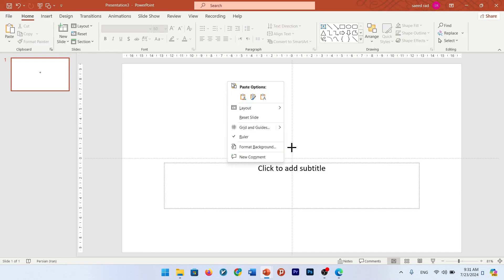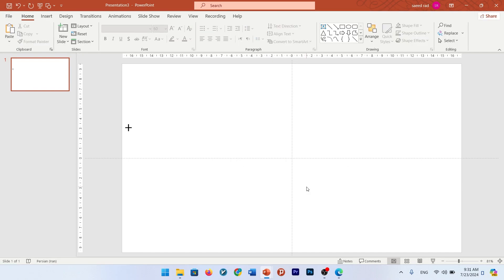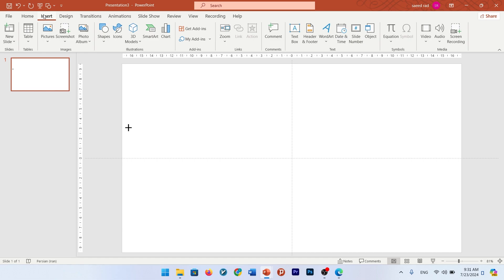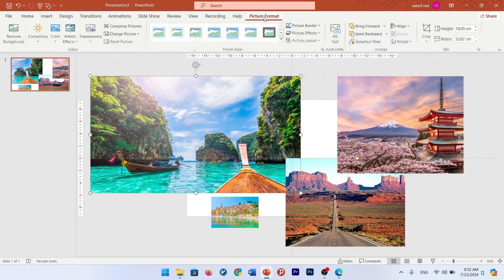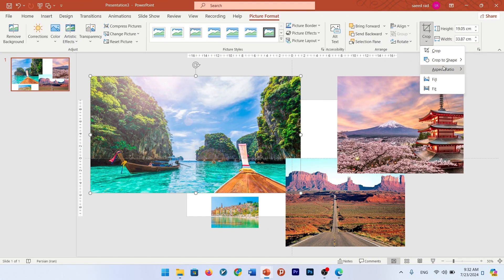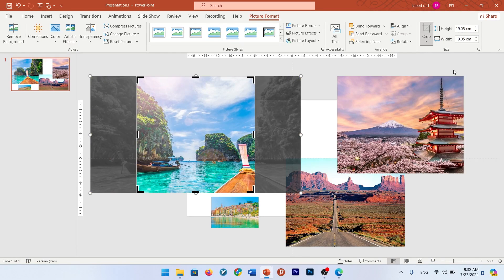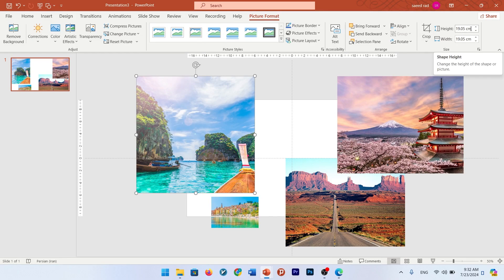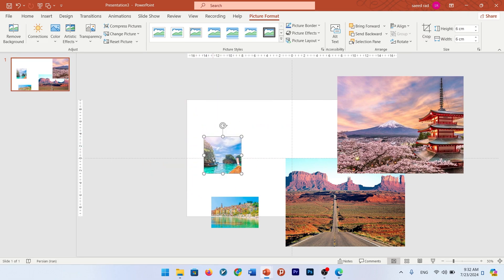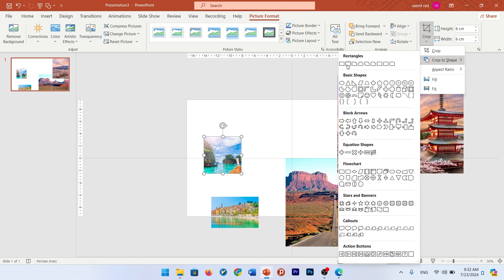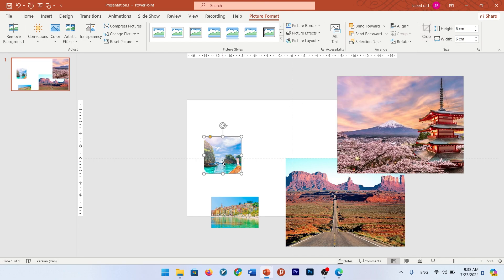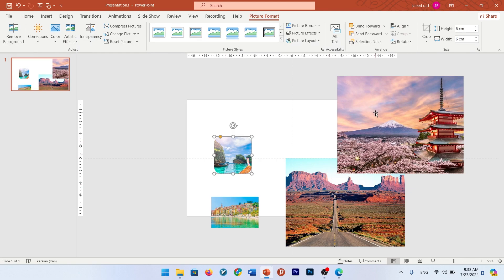For creating this PowerPoint presentation, change the layout to the blank one, then insert your pictures and select them. Go to Picture Format, go to Aspect Ratio, put it in 1:1 and crop it. Change the height and width of this picture to 6 centimeters. Do it for all pictures. Also, change the shape crop and choose the rounded rectangle corner. Do it for all other pictures.